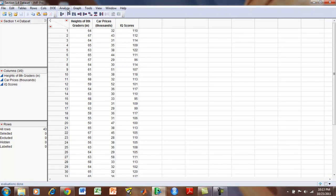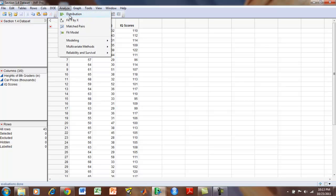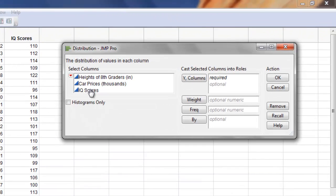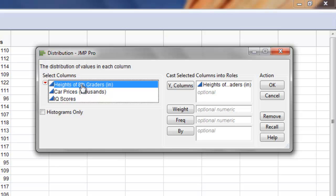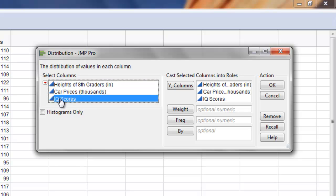To begin, we're going to click Analyze, Distribution, and select each one of the variables for our Y columns.